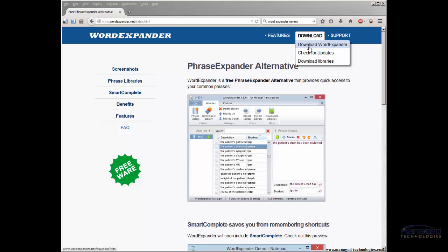Once you have it running, you'll also have the option of installing libraries. You would download those and then it has a button you click to import it. I'm not going to go into that either because most people are not going to want the libraries. I don't personally use them.